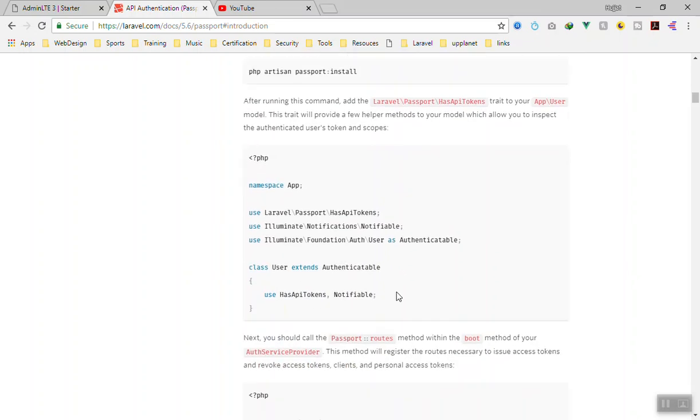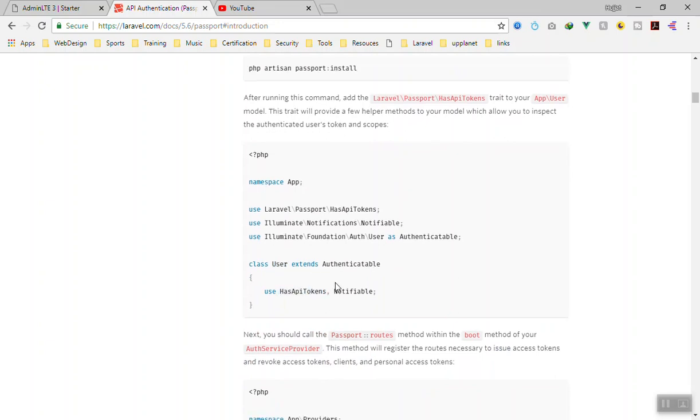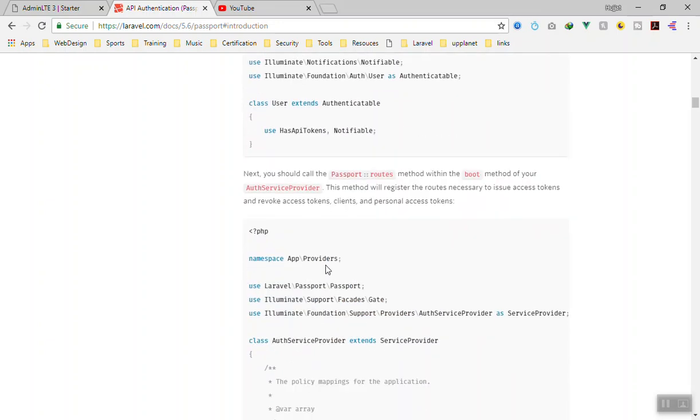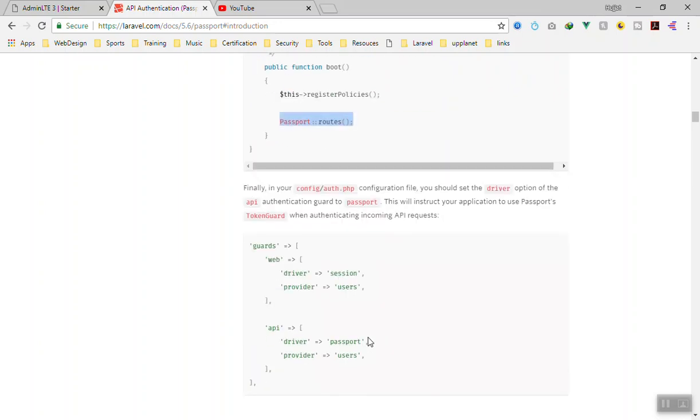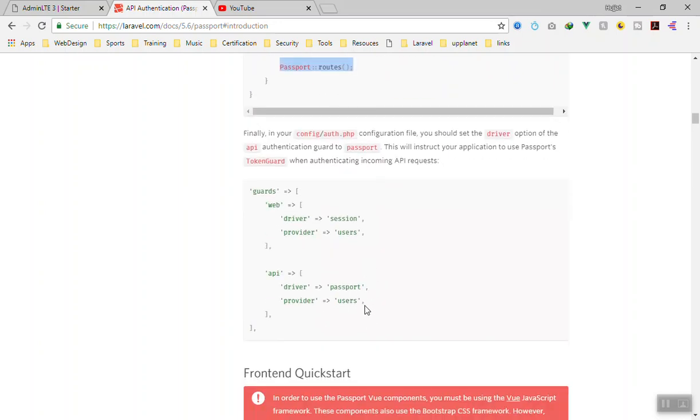And later, if you are going to use that in your model, all you need to do is write it as a trait in your user model. For example, we write it here, and then we register the routes. That's all we need. And then, of course, for the driver, you set the API driver to Passport.